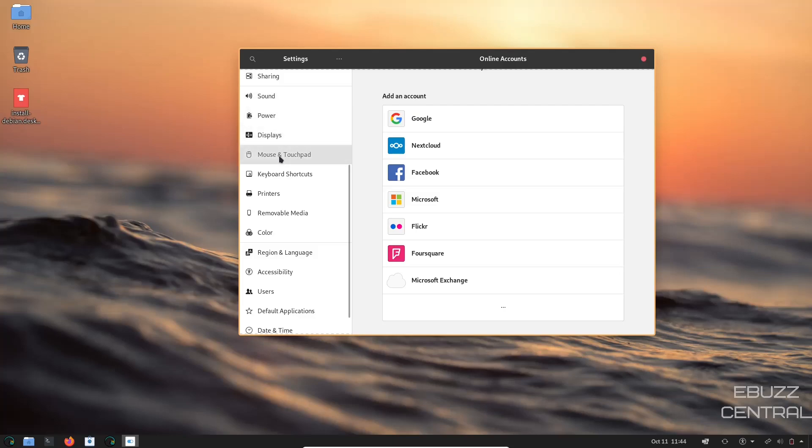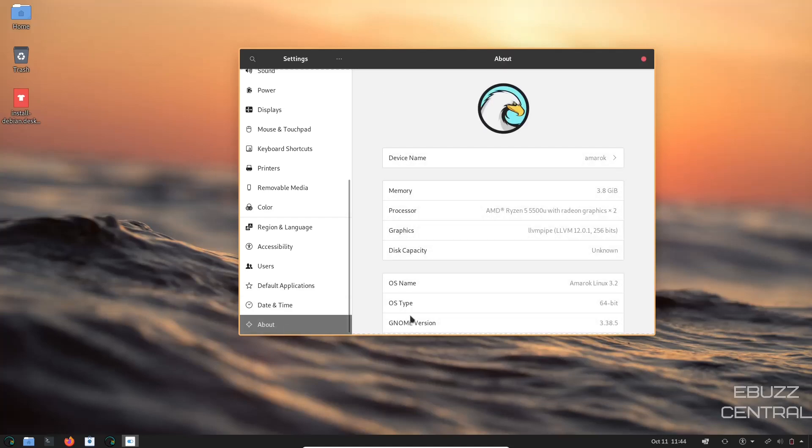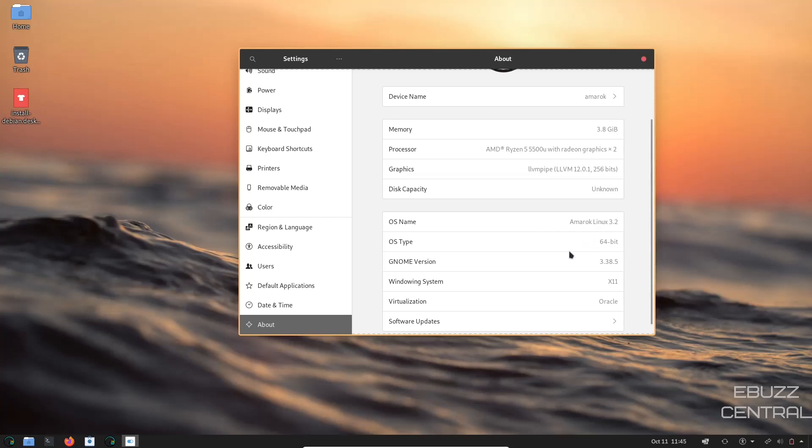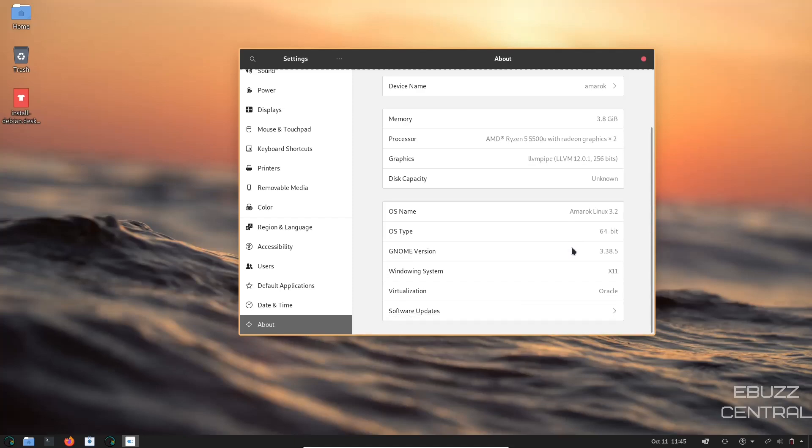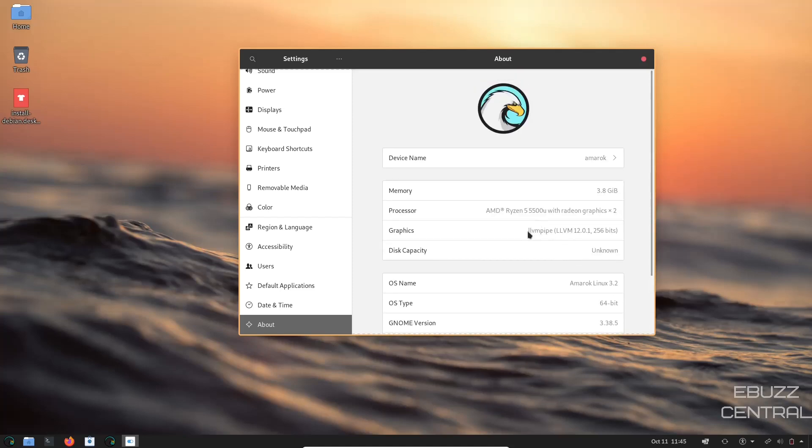And then sharing, sound, power, mouse, touchpad, default, date and time, and about. If you go to about, device name, Amarok, OS type, Amarok Linux 3.2, 64, genome version 3.38.5, windowing system is X11, and then it shows your graphics, and then disk capacity unknown. But that basically is it.